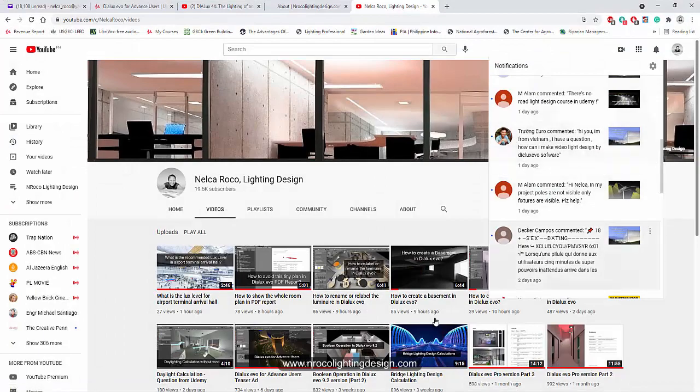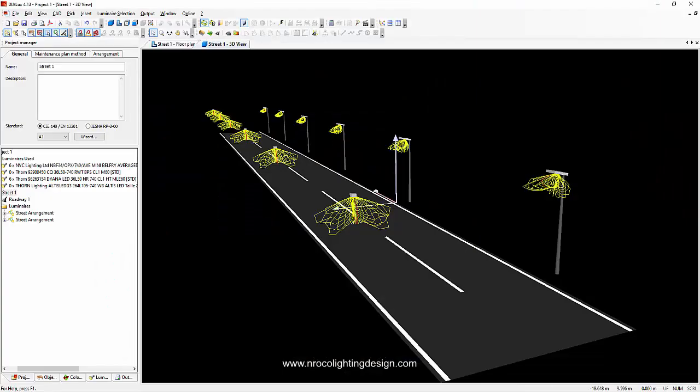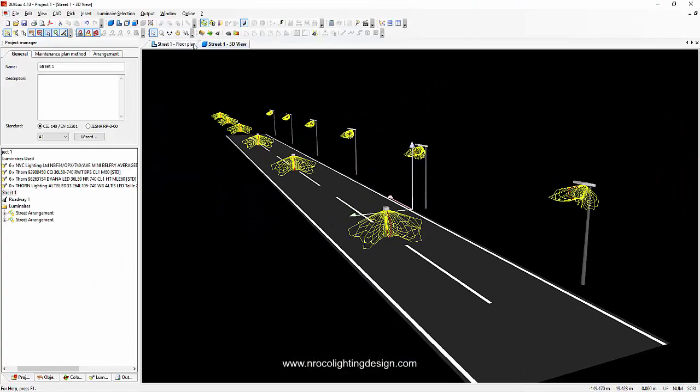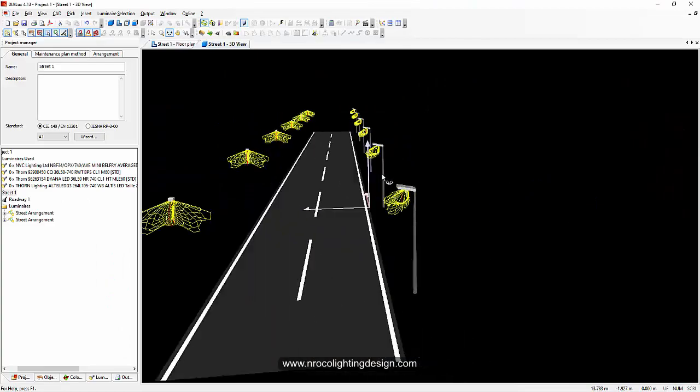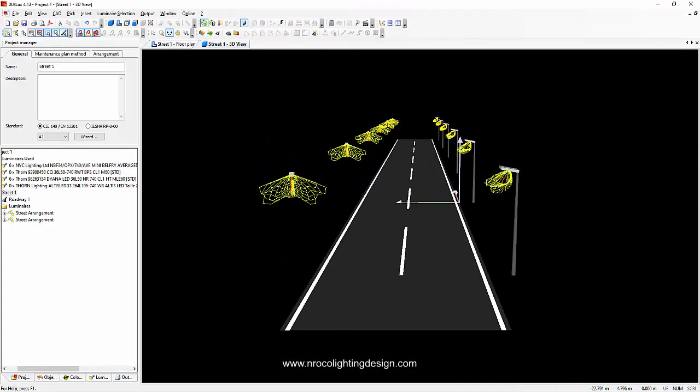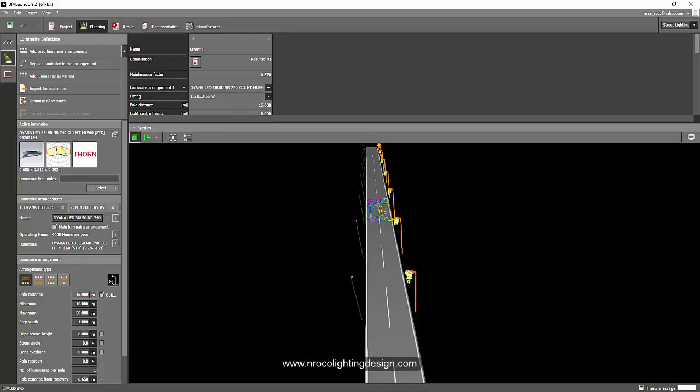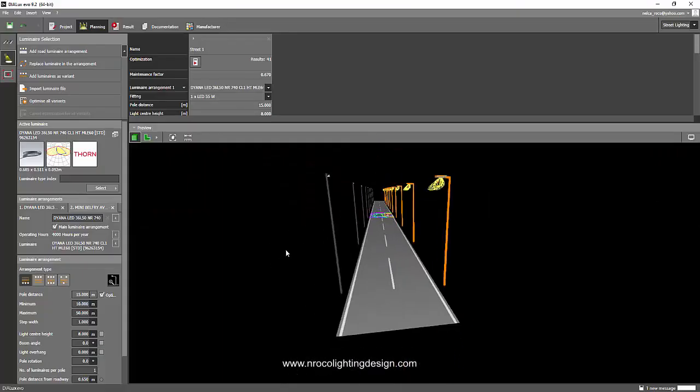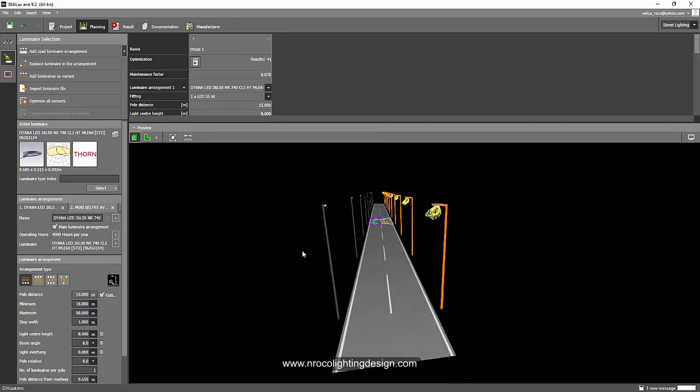M. Alam, if you want to show the pole, don't use the regular, go to Dialux Evo. Alright, so I hope you learned something today and I'll see you again on the next video.